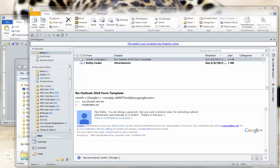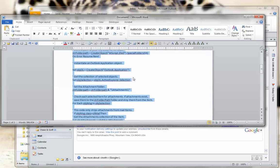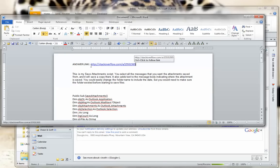First of all, we'll go to the macro language. I have saved that in a Word file. At the top here you can see where I found the answer to our question — credit goes to the person who displayed it on stackoverflow.com/a/15531505. You can see the macro language and the name of that person when you access that website.